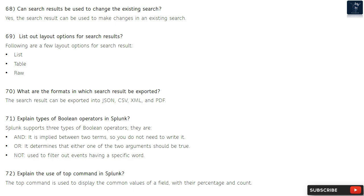Question 71: Explain types of Boolean operators in Splunk. Splunk supports three types of Boolean operators: AND — implied between two terms so you do not need to write it; OR — determines that either one of the two arguments should be true; and NOT — used to filter out events having a specific word.